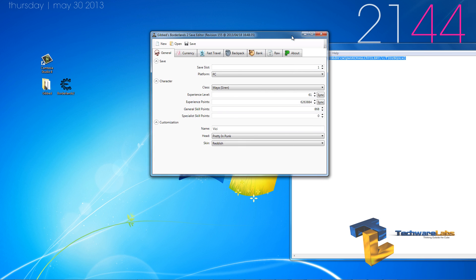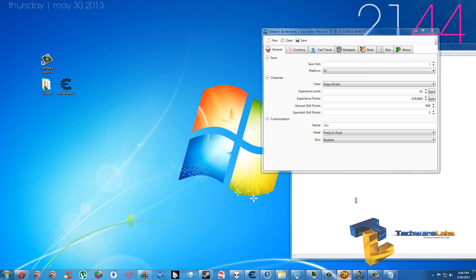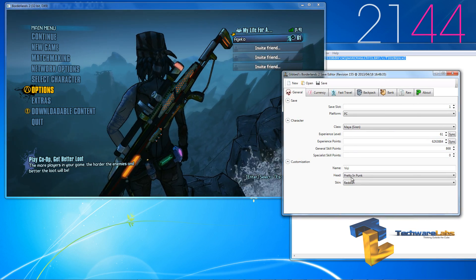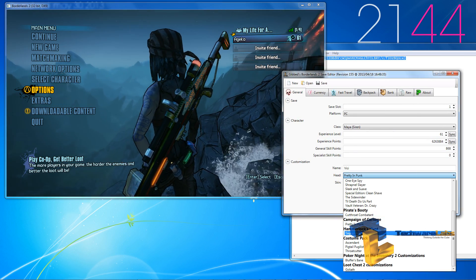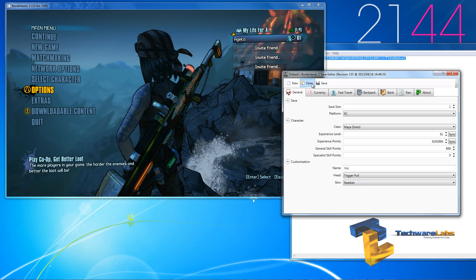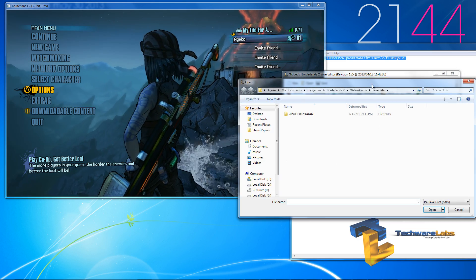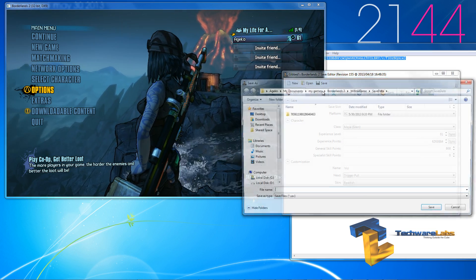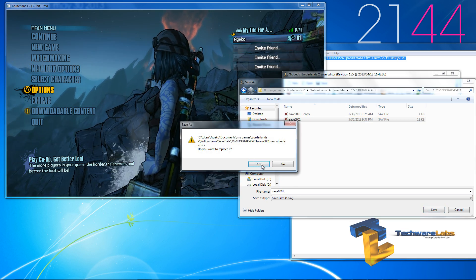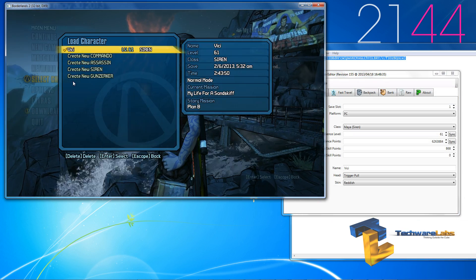Now, let us go ahead and modify my character and see how it looks in the game itself. Let's start off with the head. If you select the trigger pull, and then you press, oh, excuse me, save, you select the file you want to save it as, you replace it, then you select the character.